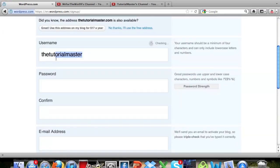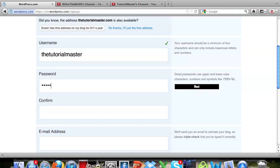So you put in a username, it will automatically put in one for you. Put in a password, there you go.